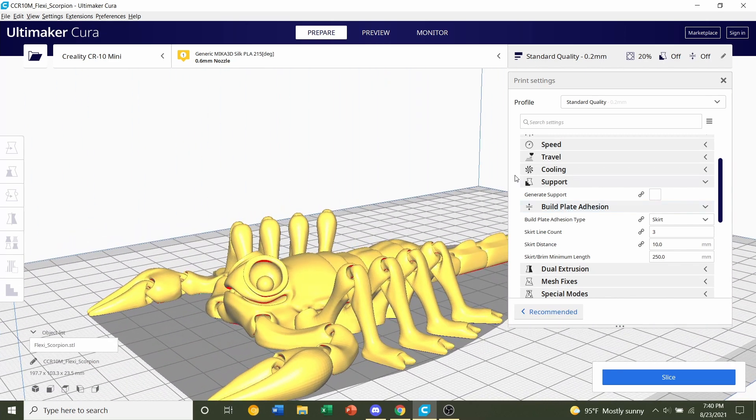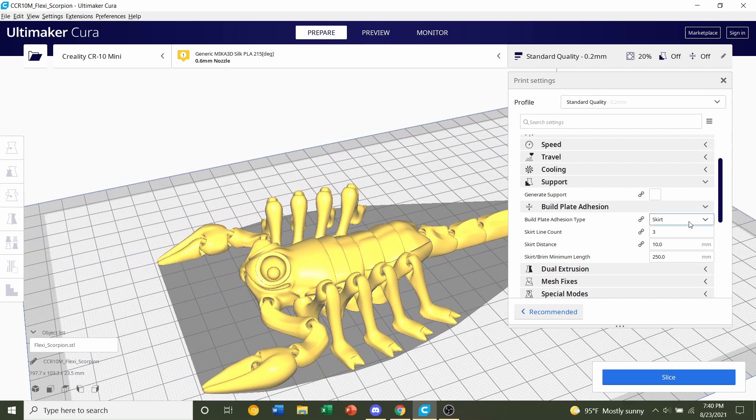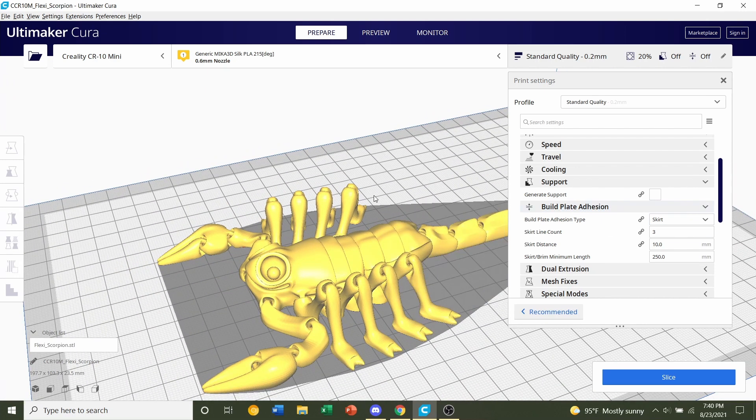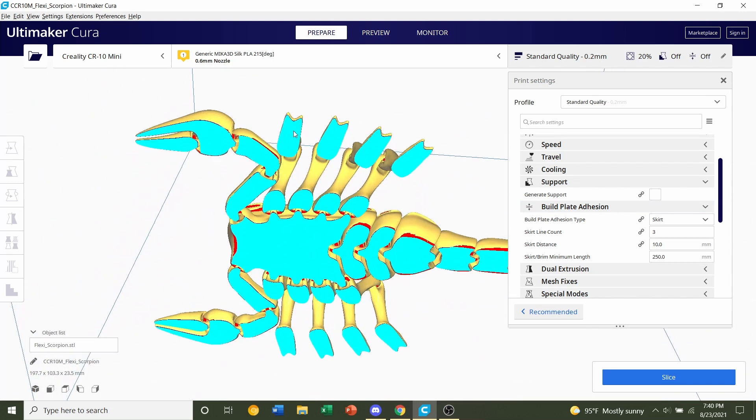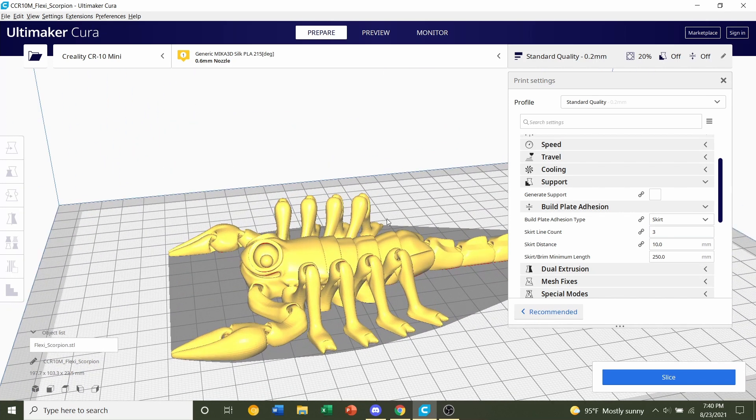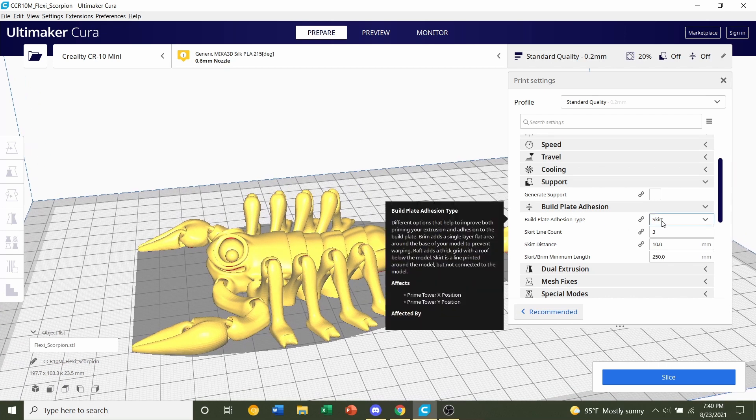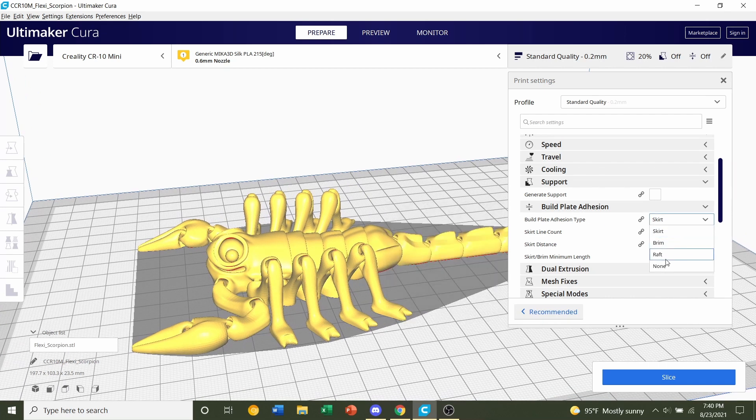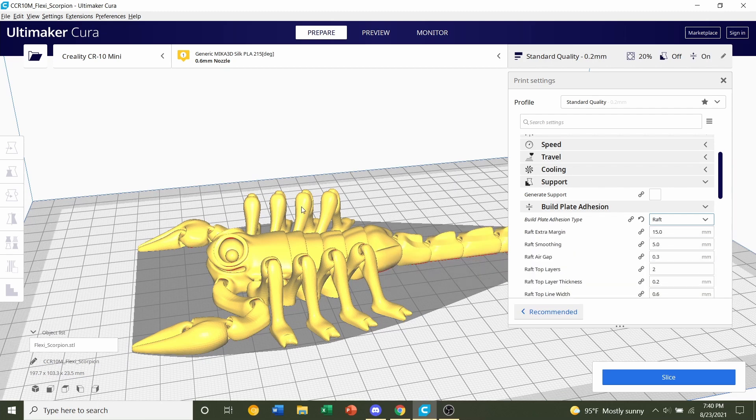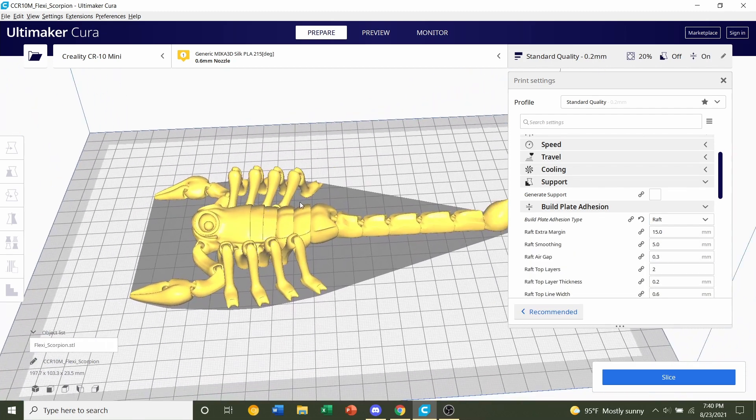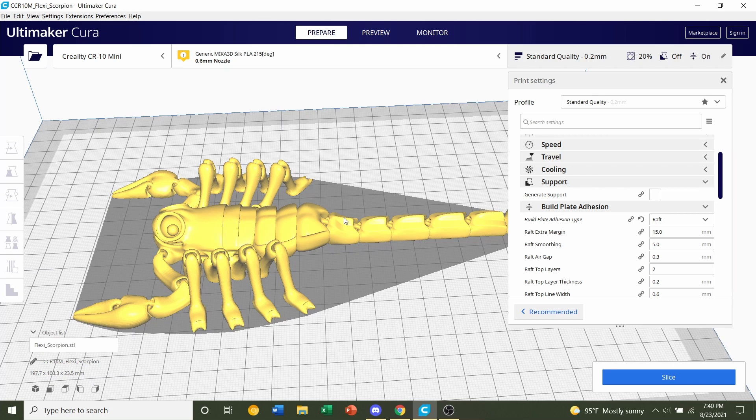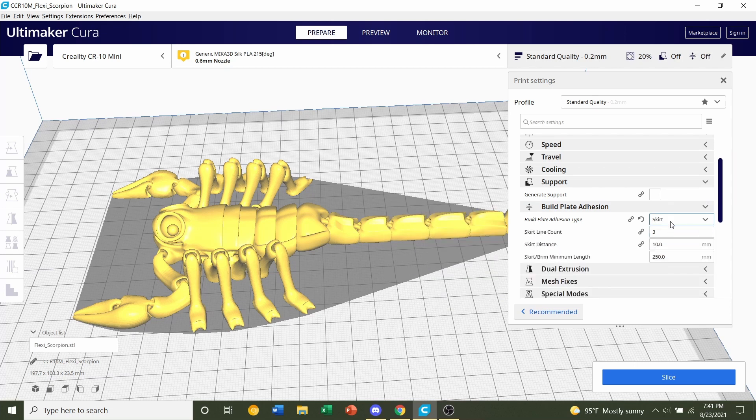With build plate adhesion I recommend that you have it at skirt. Now if you know for a fact that this contact area is too small for your build plate such that if you print small models like this and they keep popping off, then you may have to have some build plate adhesion and if that's the case you're going to click on here and go over to raft. That is only if you know for a fact you have bad adhesion on your build plate. I'm using hairspray on my build plate so I don't need it, but if you're comfortable leave it at skirt, if you're not leave it at raft.